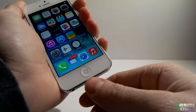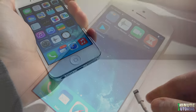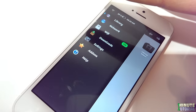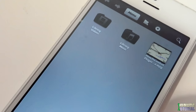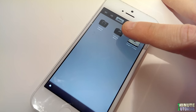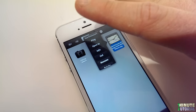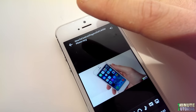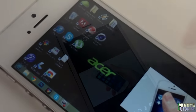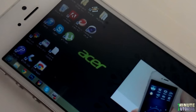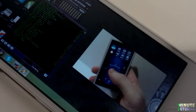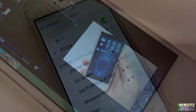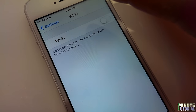Now disconnect your iPhone from the computer and launch Player Extreme. Swipe your finger from right to left and you'll see a list of all the video files we just transferred. Click on the video you'd like to play and choose Play. You'll also be able to play the video while offline.